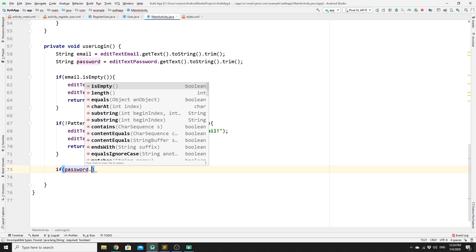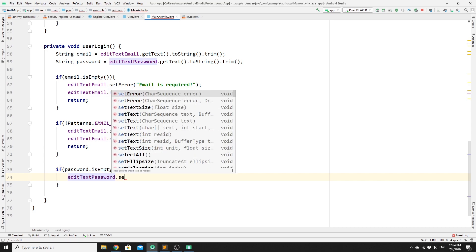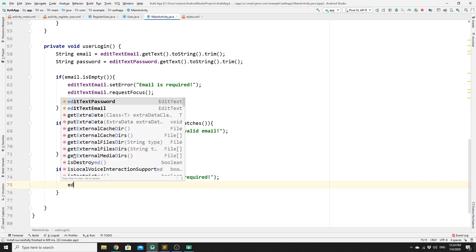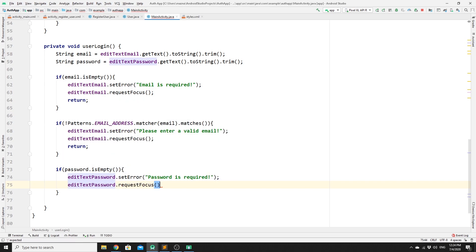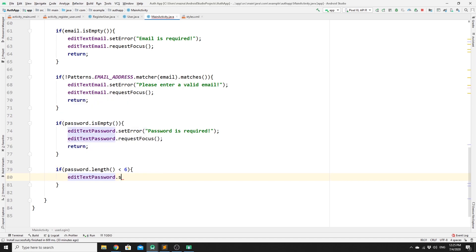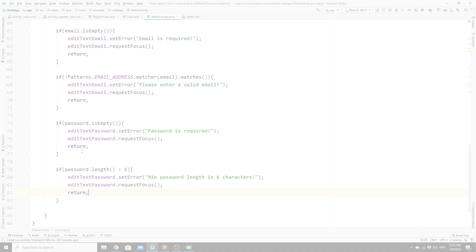We then validate the password. If password is empty, we call editTextPassword.setError("Password is required"), then requestFocus and return. We also check the minimum password length: if password.length() is less than 6, we set an error on editTextPassword, request focus, and return.